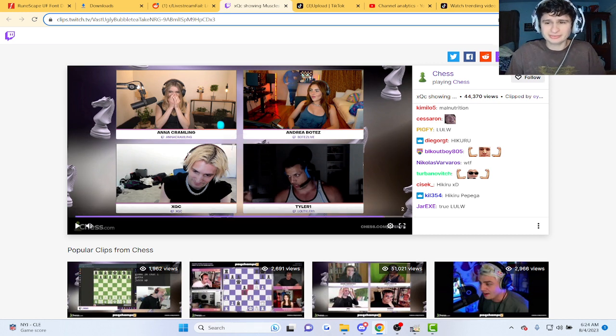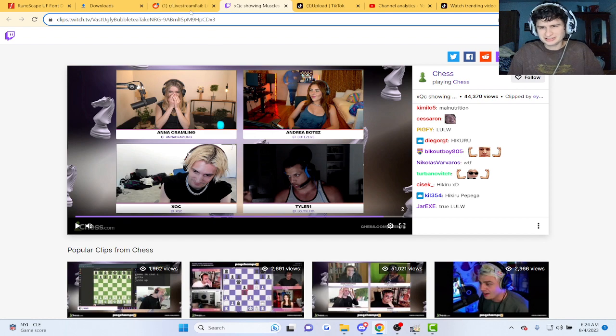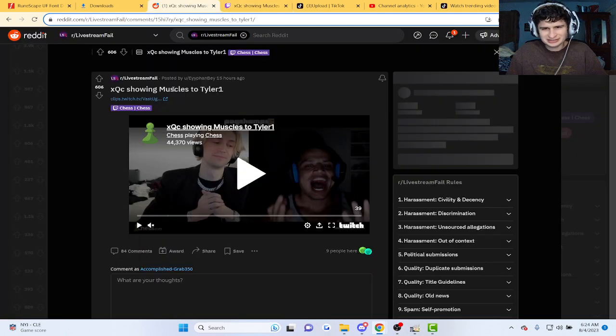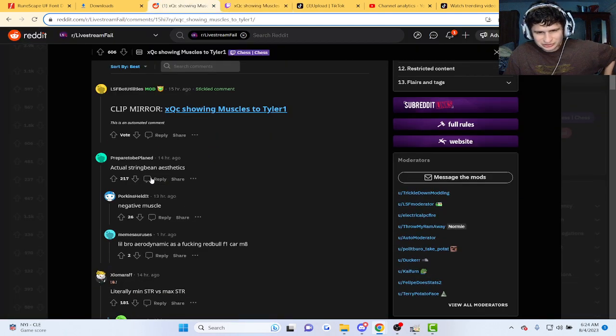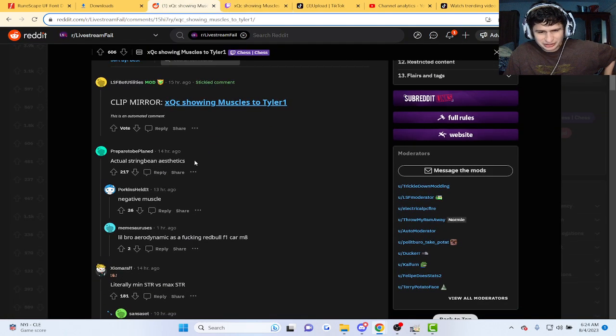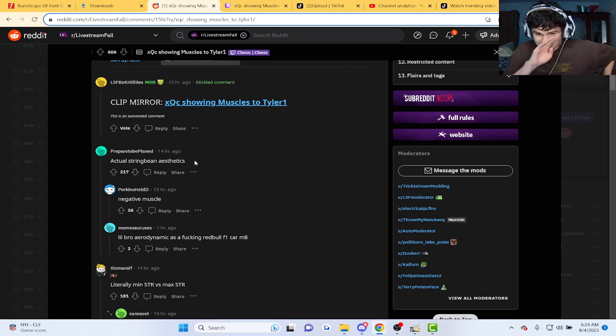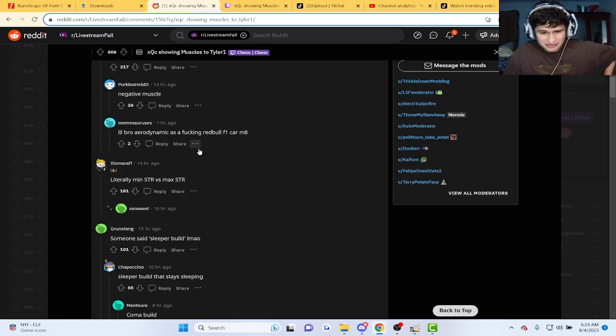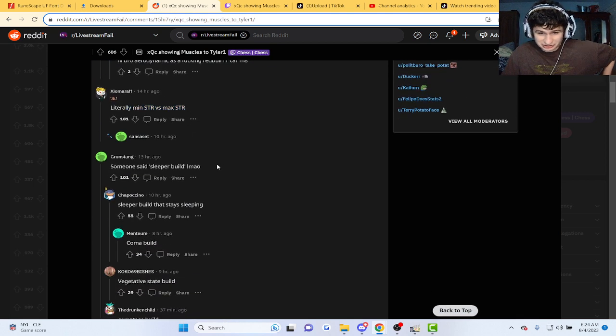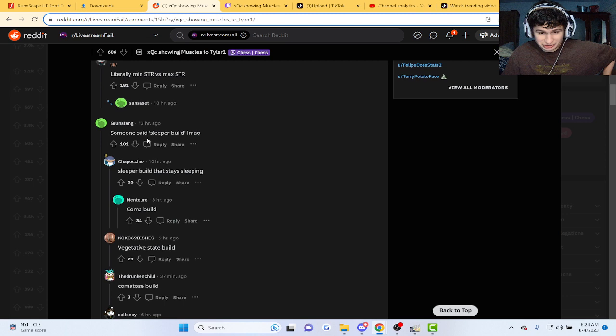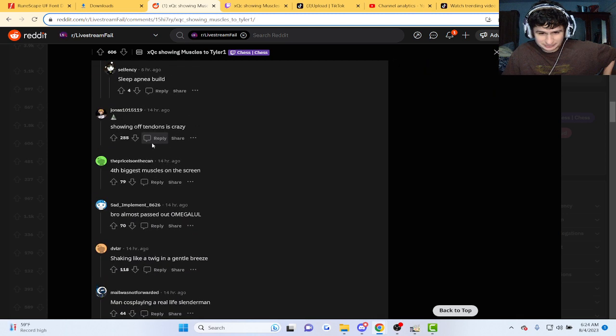He's got something out there, man. XQC, strong being, athletics. They said negative. Min strength versus max strength. Someone said sleeper build.